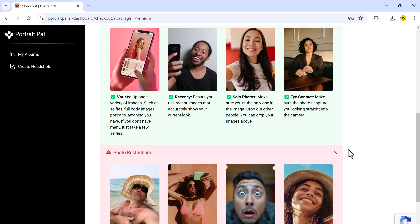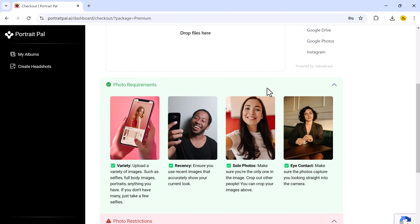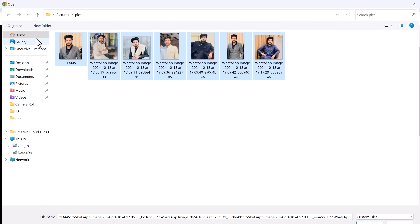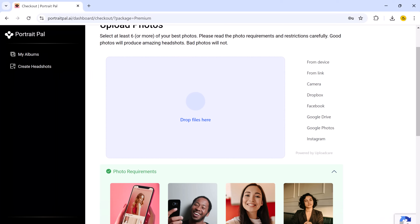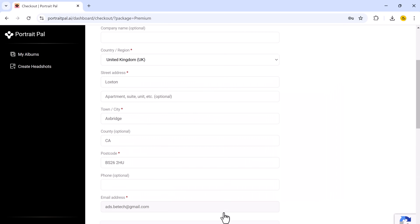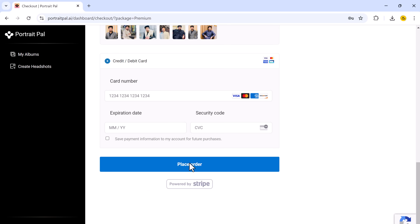Now it's time to upload some photos. This is the most crucial part of the process, as the quality of the images you upload will directly affect the quality of the headshots you get. Here are a few tips for getting the best results: always use clear photos, make sure your face is visible from different angles, and avoid heavy filters or extreme facial expressions. After you have selected your photos, you can easily upload them by dragging and dropping them into the window. The more variety you have in your uploaded images, the better the AI will understand your facial structure and you will get more accurate results.